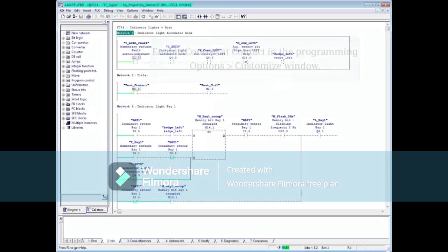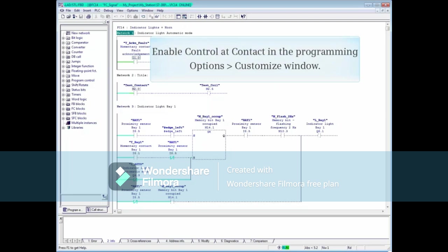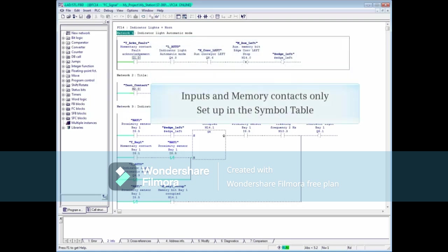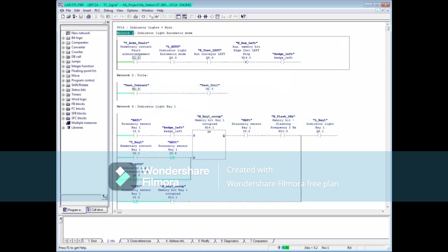In this video, you have seen that Control at Contact must first be enabled in the Programming Editor's Options and Customize window. Then inputs or memory bits but not outputs can be set up for Control at Contact in the symbol table. This feature may be most useful for inputs since a memory bit can be energized or de-energized with a right-click as long as it is not used as a coil somewhere else in the code. This concludes the video on Control at Contact.